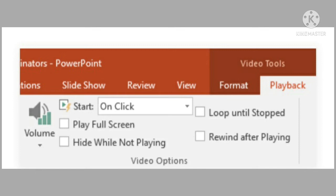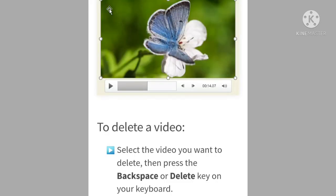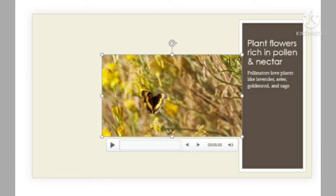If you want to resize a video, you can do it by clicking and dragging the corner of the video. If you want to delete a video, simply click the Delete key or the Backspace key after selecting the video. These are the several operations that can be performed on a video clip inserted into your presentation. That's how we insert video clips to our presentation.